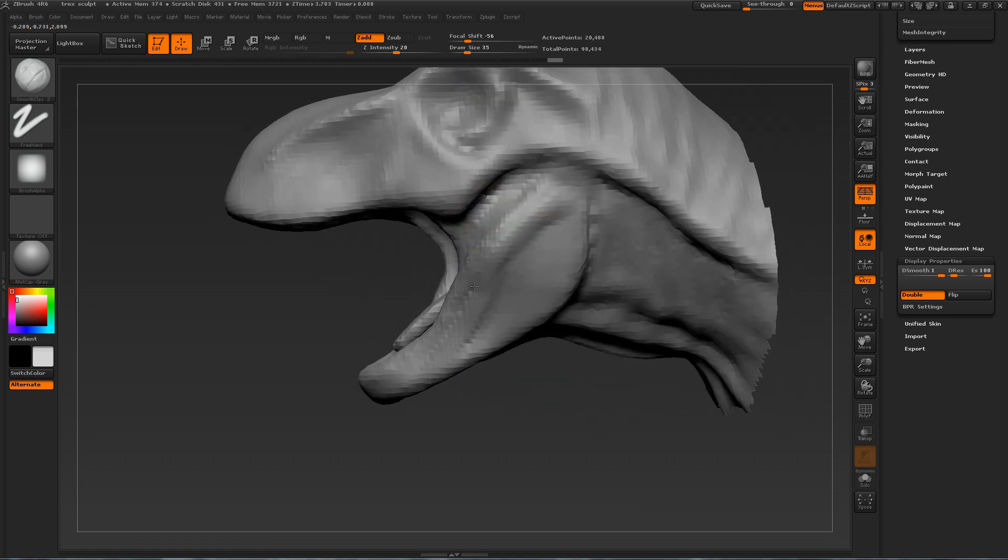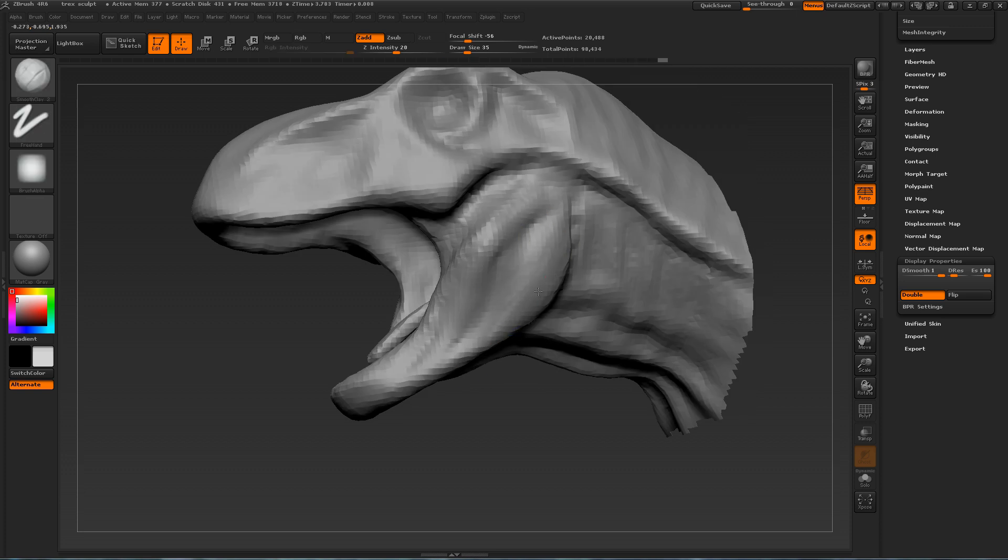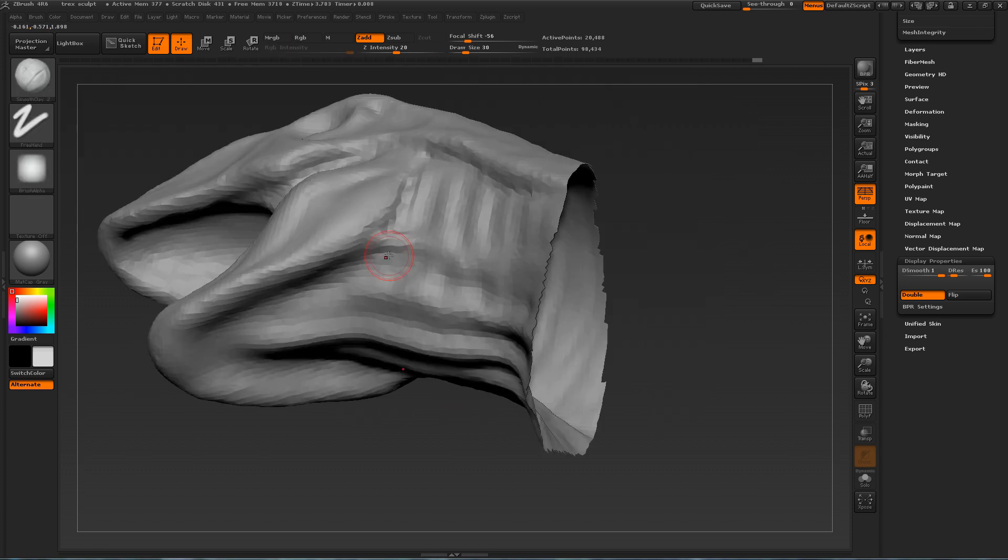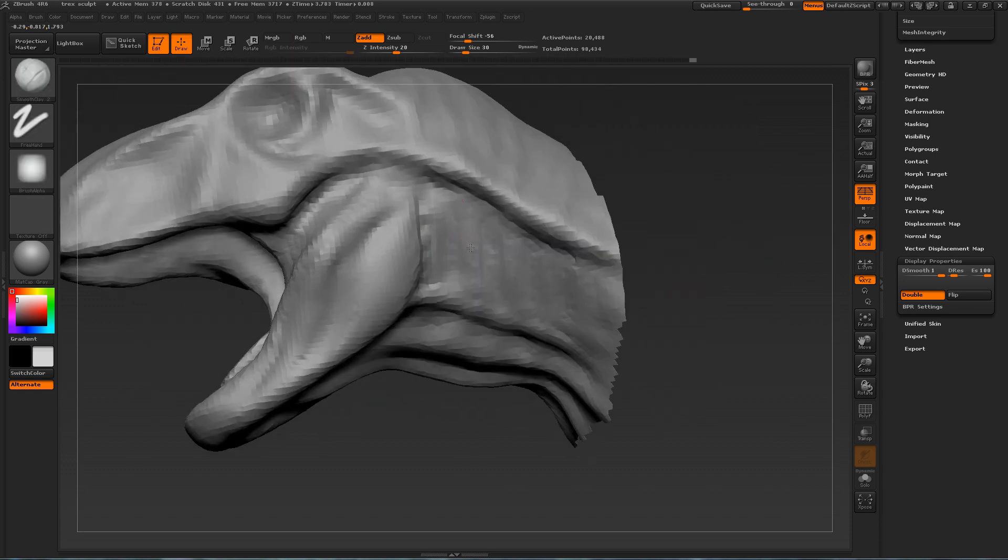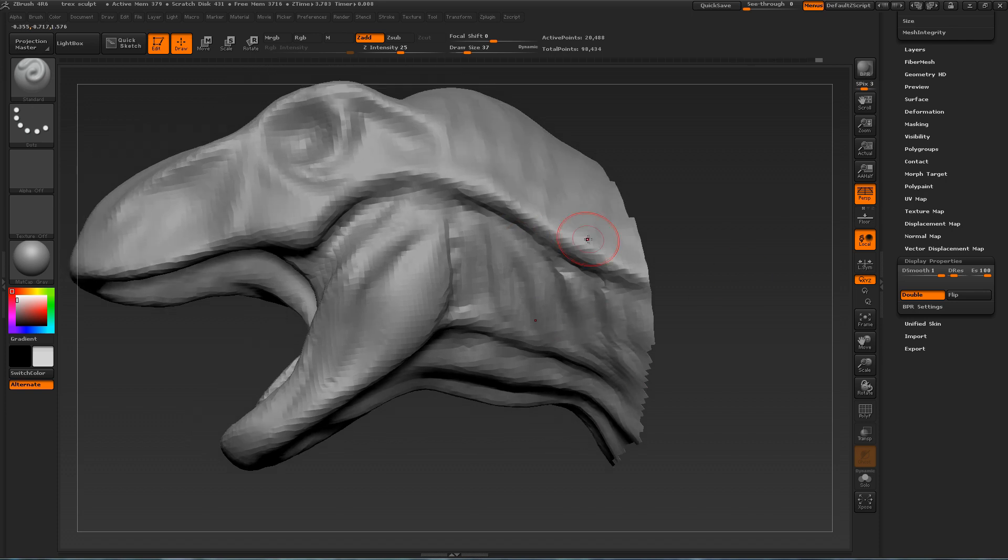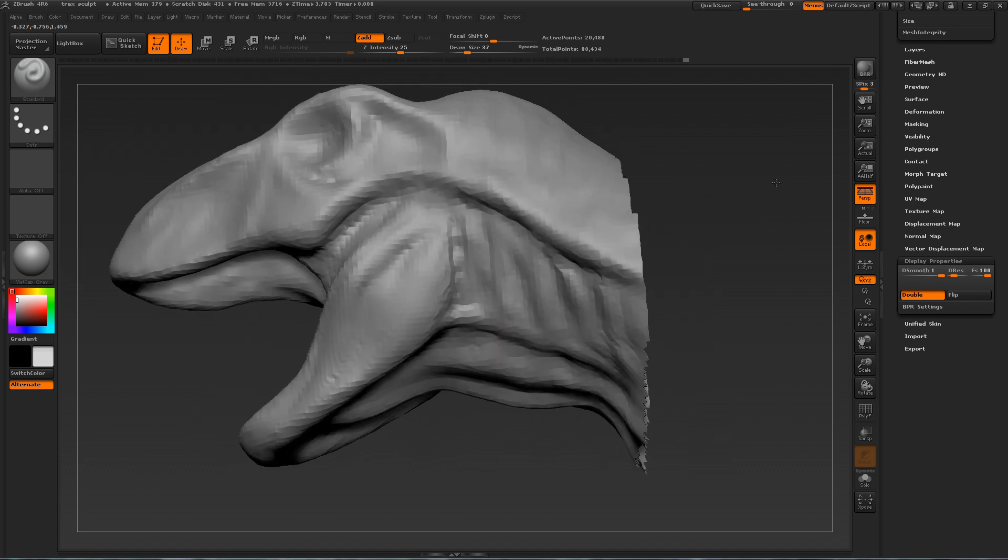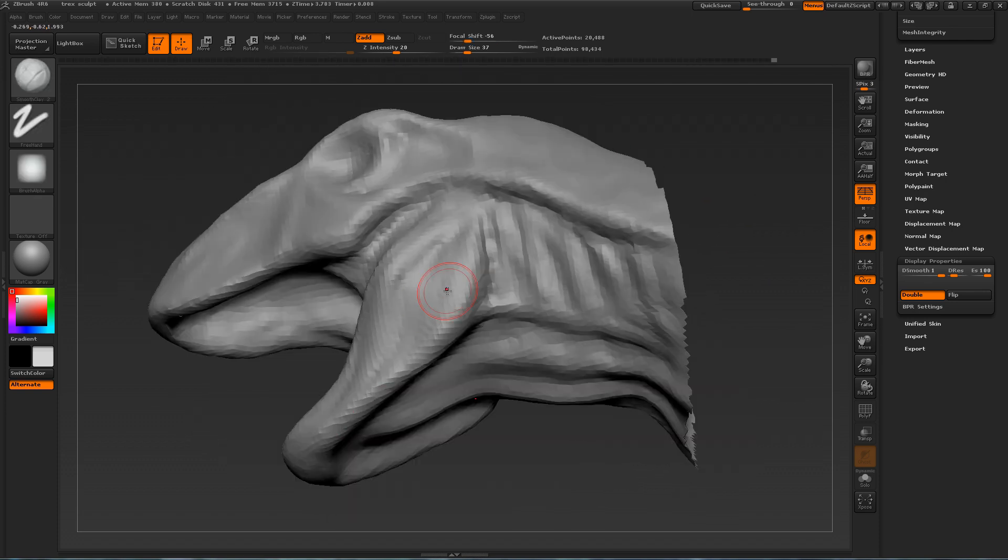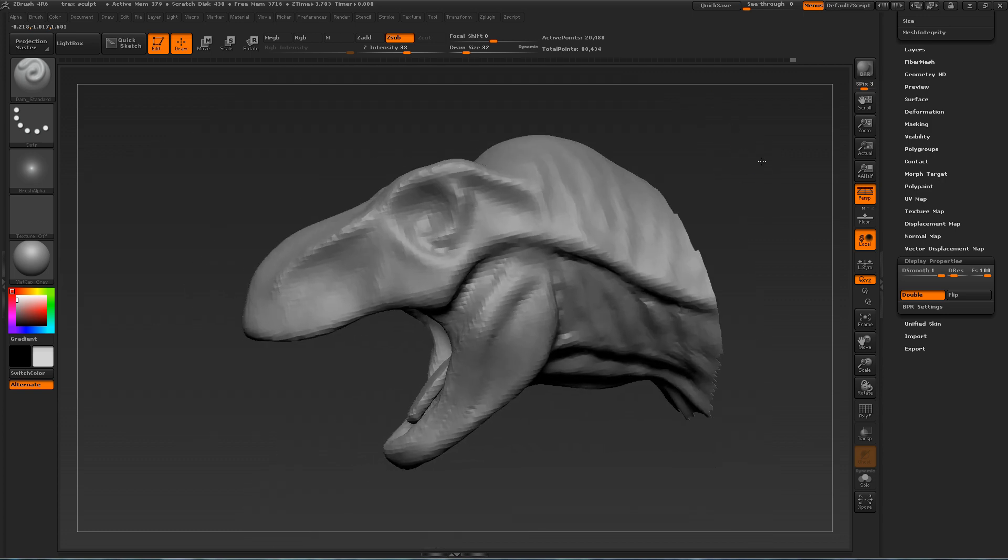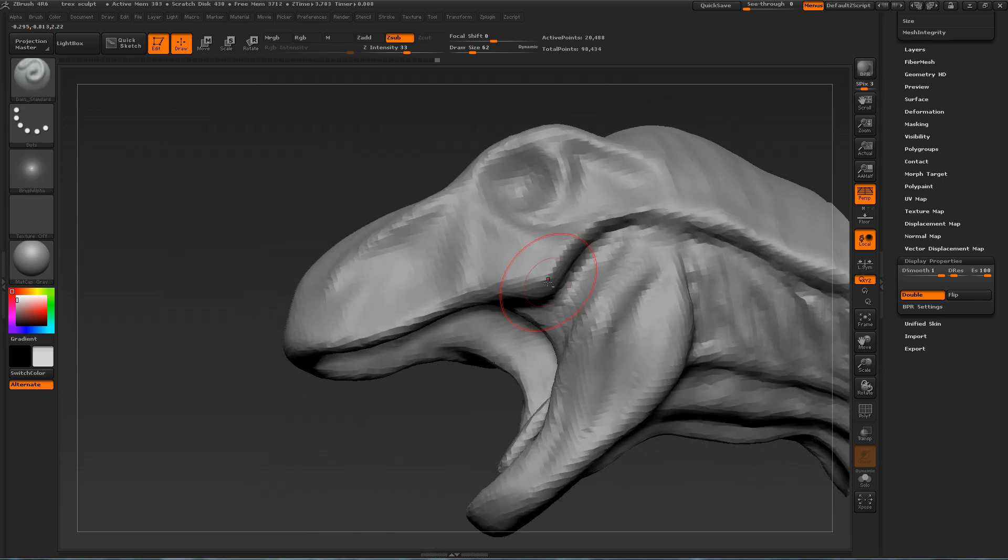And because we're using Dynamesh, it incorporates into the sculpt with no hassle. So here I'm using the clay build-up brush to define the wrinkles on the neck of the T-Rex. The T-Rex, along with a lot of other dinosaurs and animals, has a very wrinkly neck.